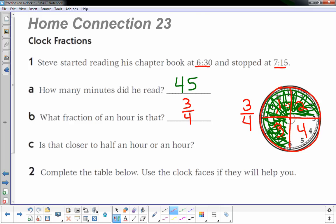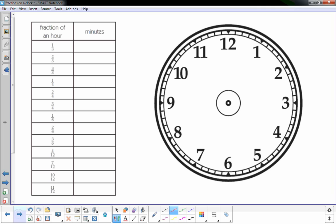I'm gonna go to number two now. Complete the table below, use the clock faces if they will help you. Okay, so I just have one giant clock face to help you see this at home, but on your paper you have multiple clock faces.